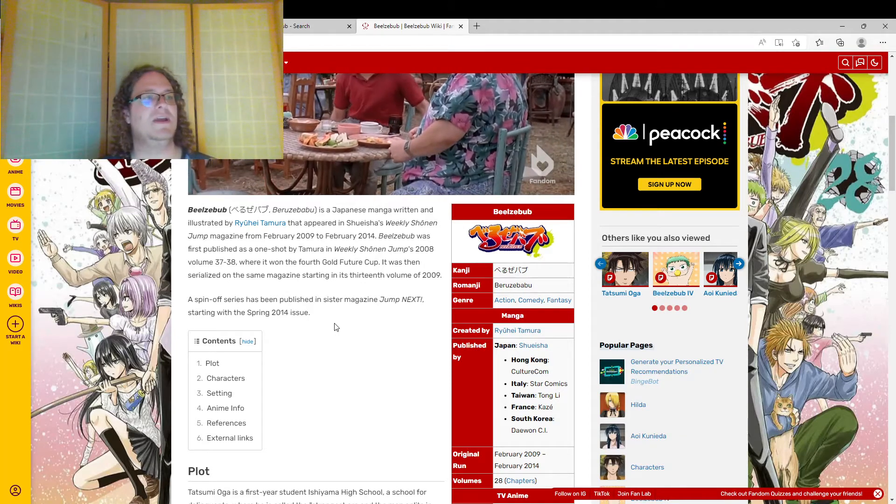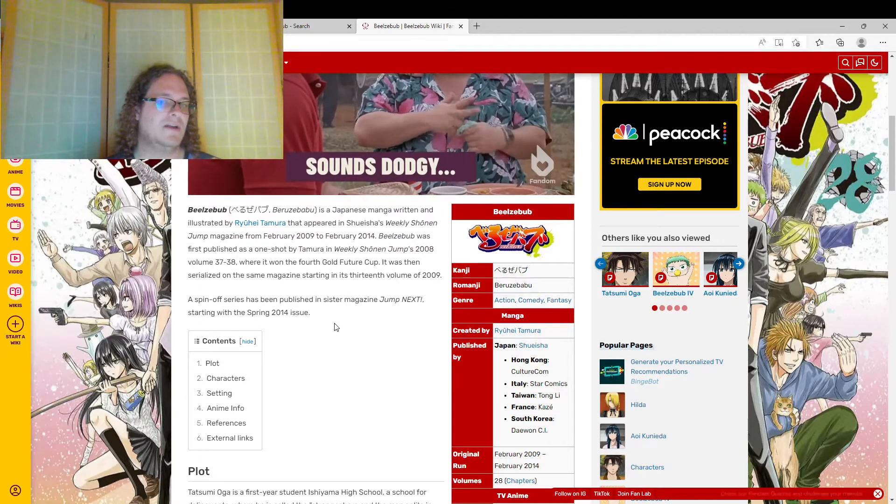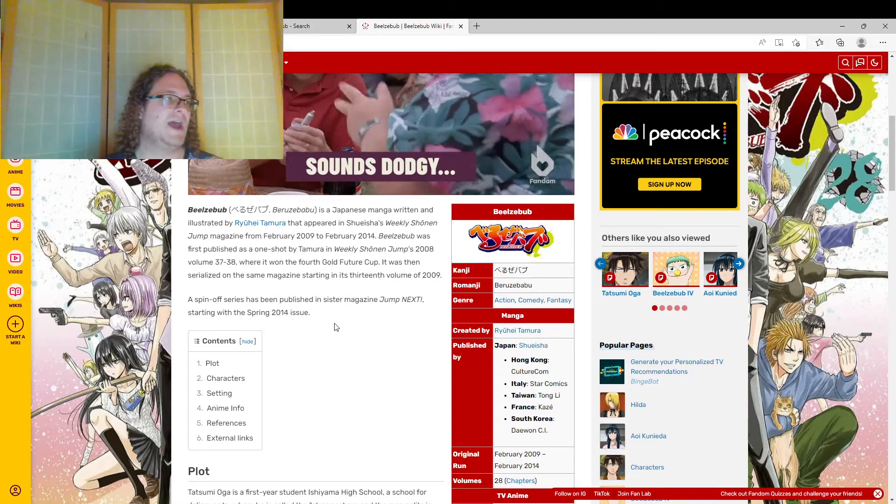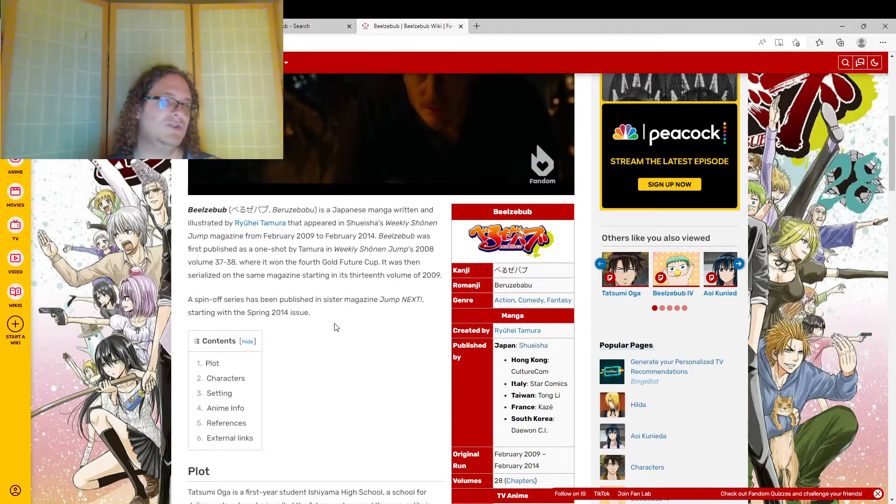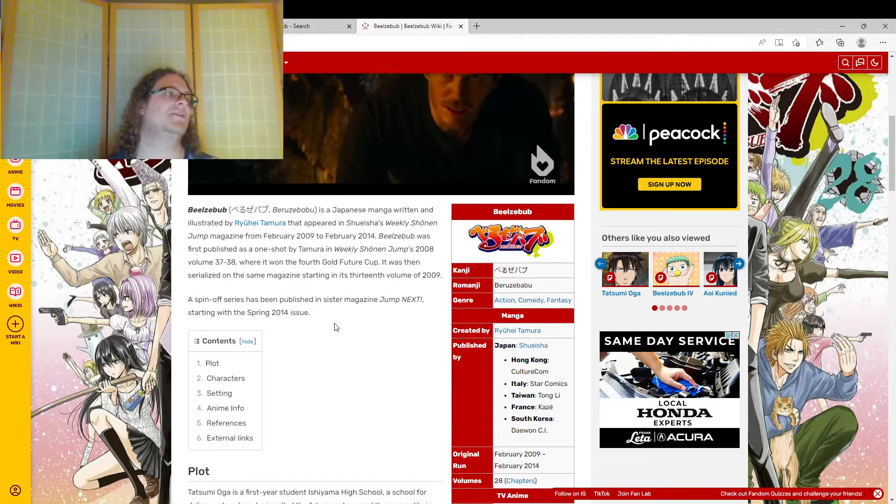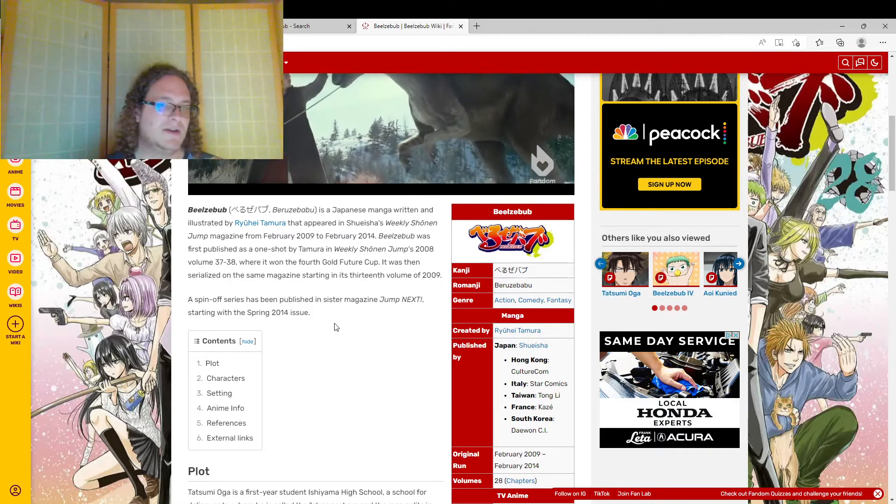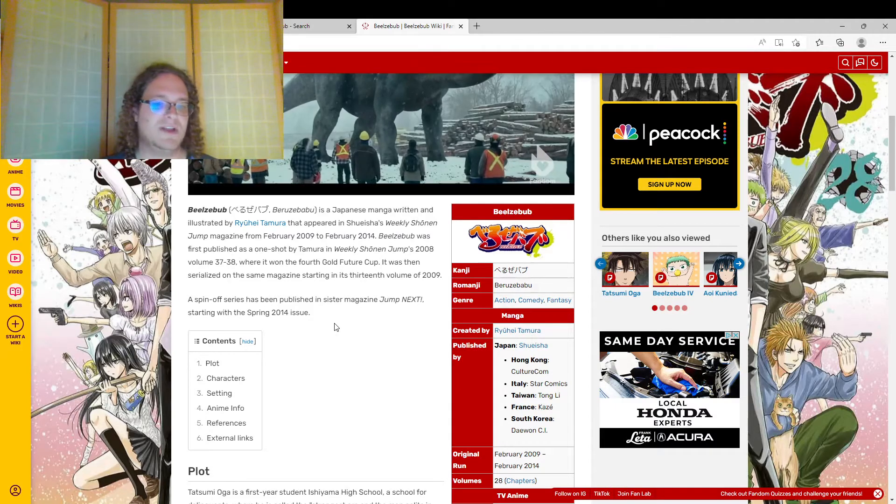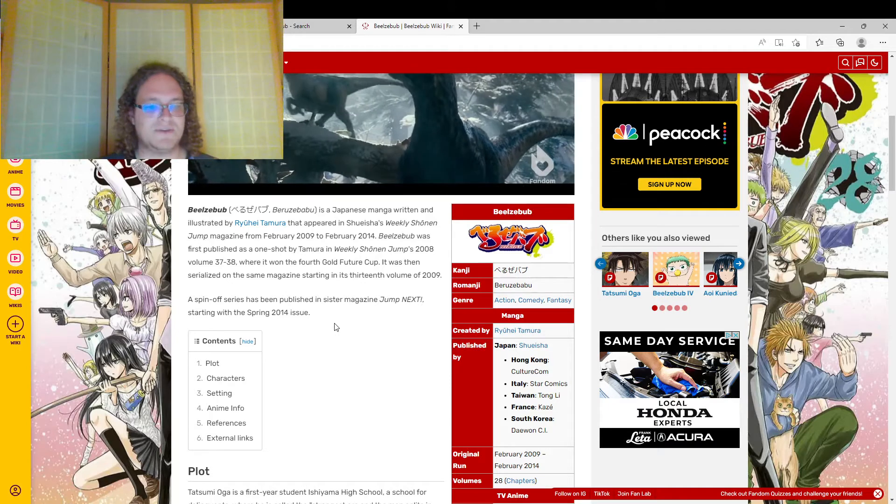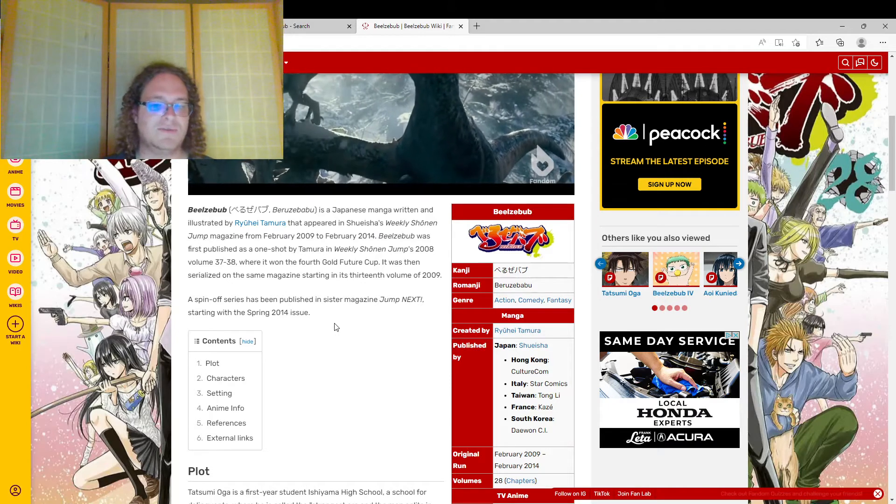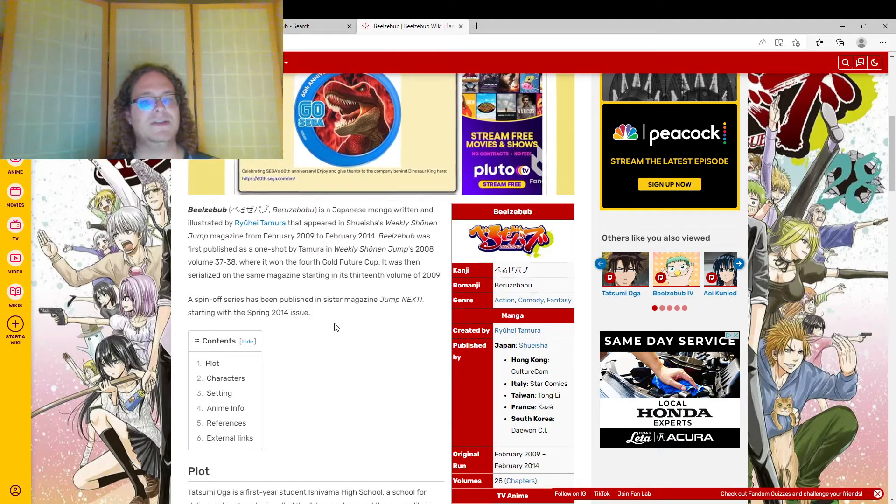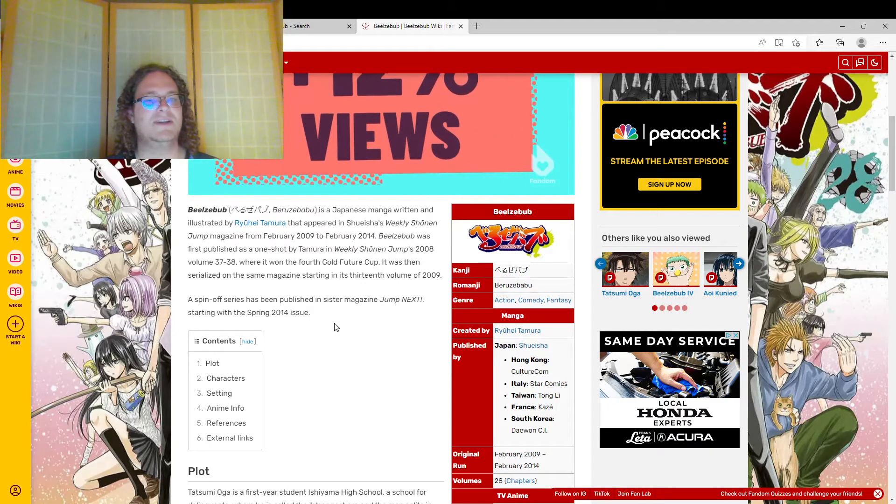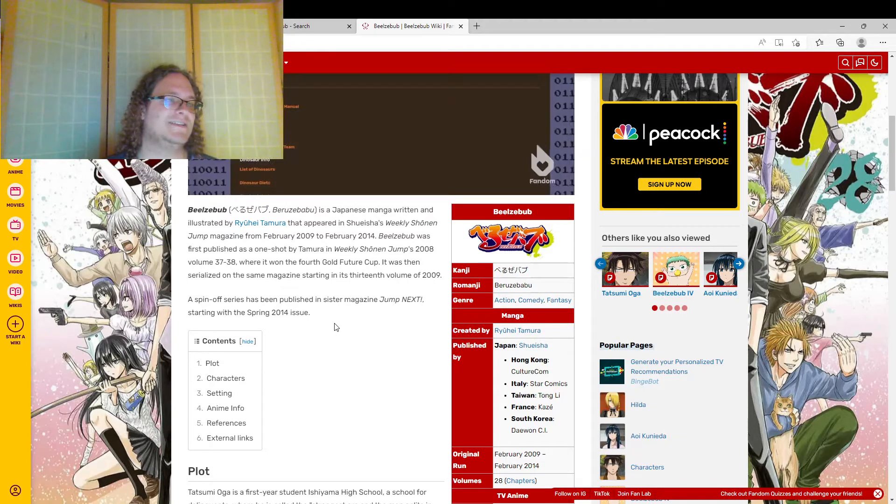I think one of the more recent ones is like Gakuen Babysitters, where the main character, along with his toddler brother, has to join the babysitter club for their tuition. But this was one of those cases where the entirety of the series was entertaining, to say the least.